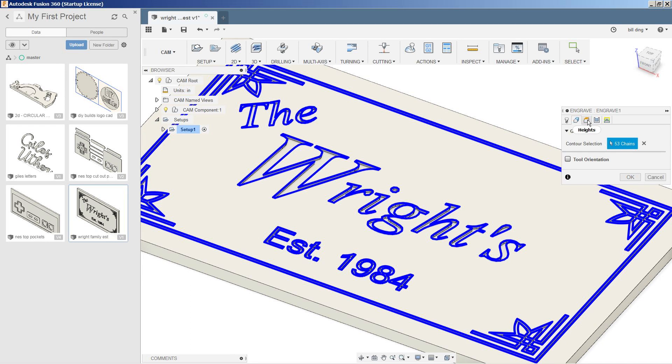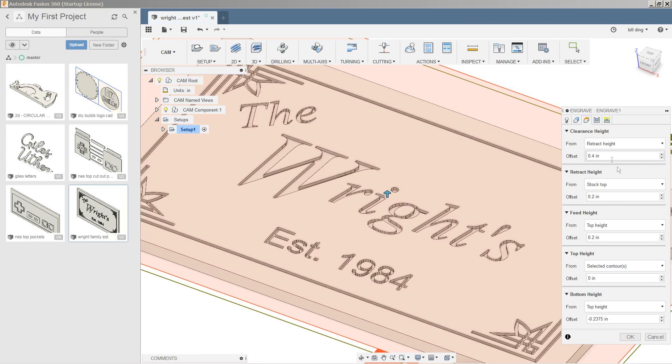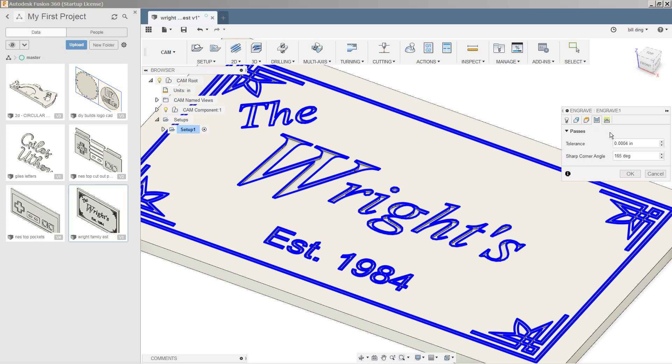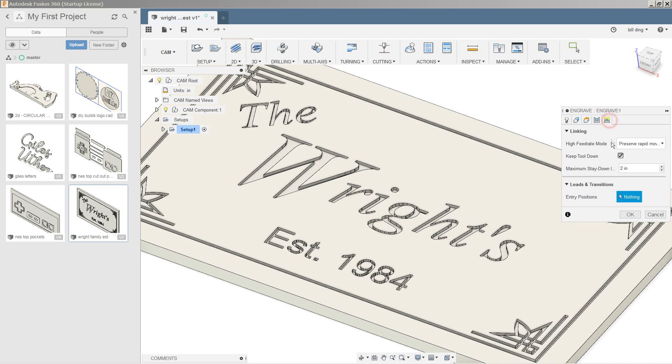We'll go into heights and it looks like everything is fine. The bottom height it's saying is going to be almost a quarter inch into the piece. That's fine. Passes. Everything else here is fine. You can adjust it if you want to.